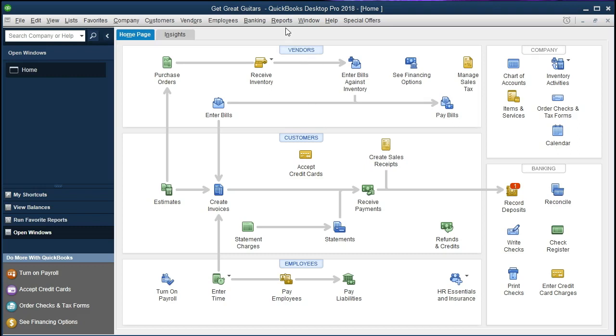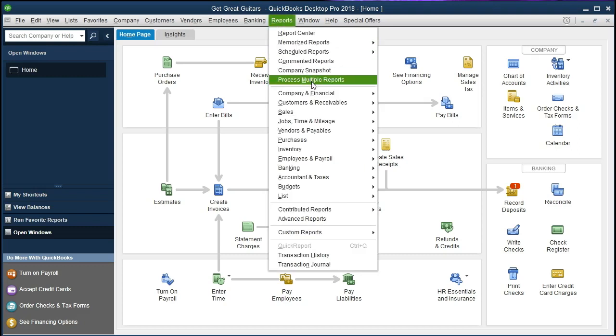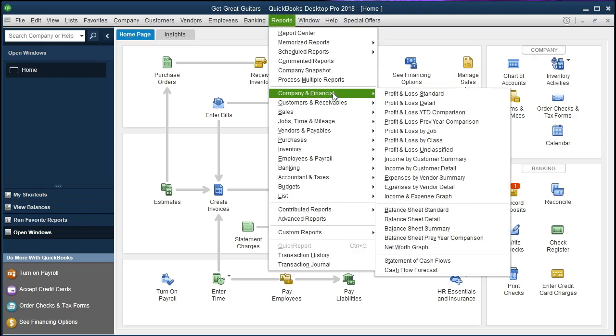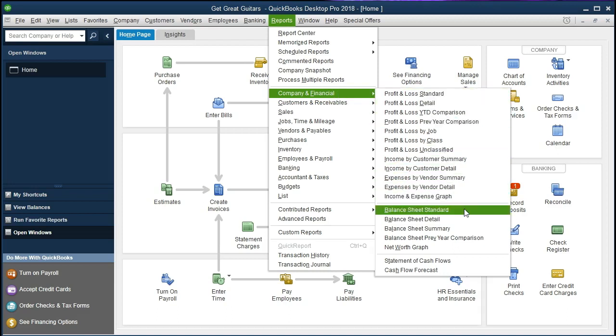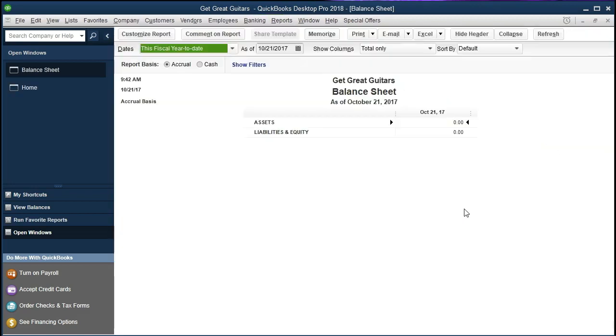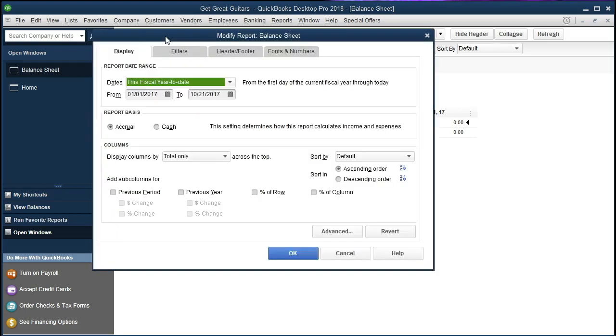In order to see this, we will go to Reports up top. We're going to go to Company and Financial and scroll down to the Balance Sheet Standard. We're going to change the dates to the date range we are working on by going to Customize Reports up top.